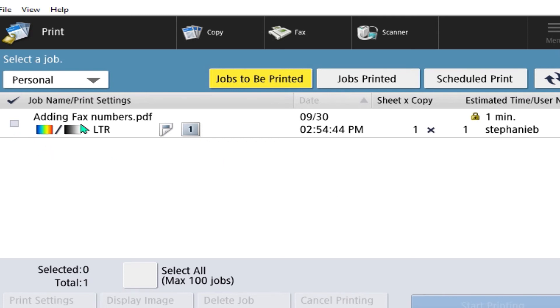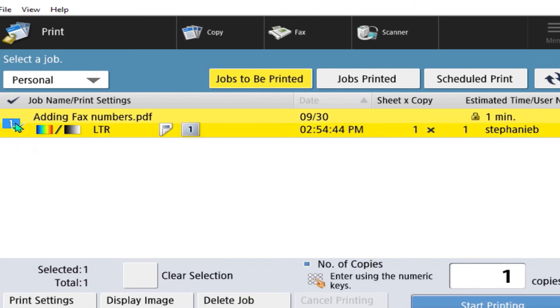You can select that job. You can select the number of copies you'd like and then go to start printing.